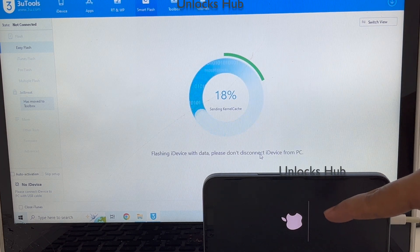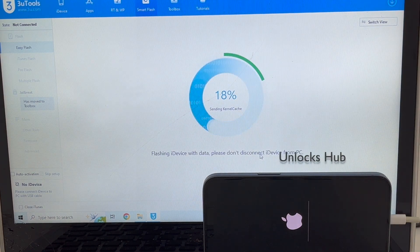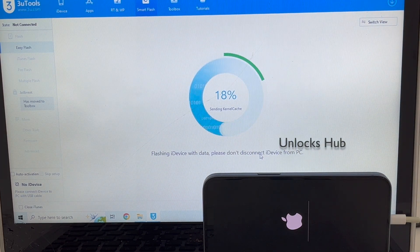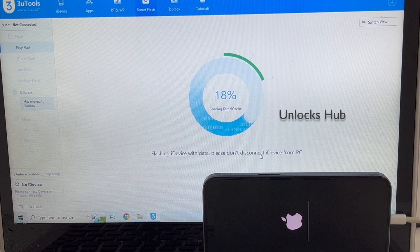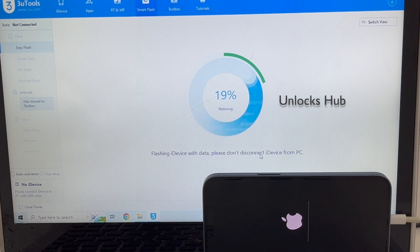You can now see the installation has started. Do not unplug your phone at any point of time. Just wait for it to complete.